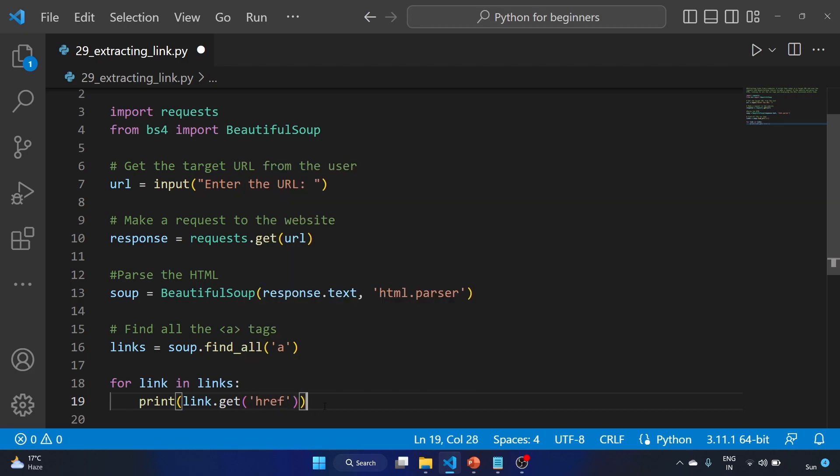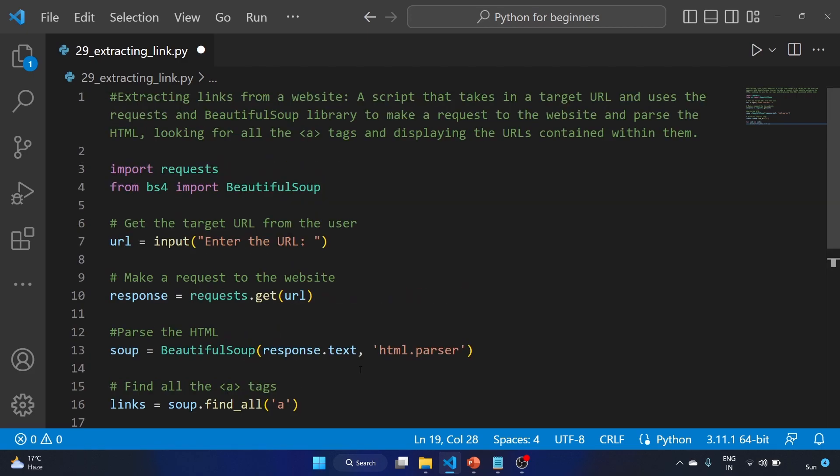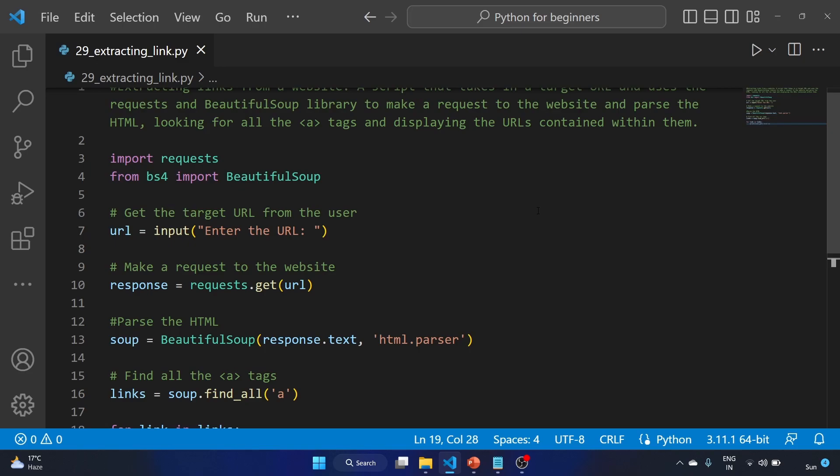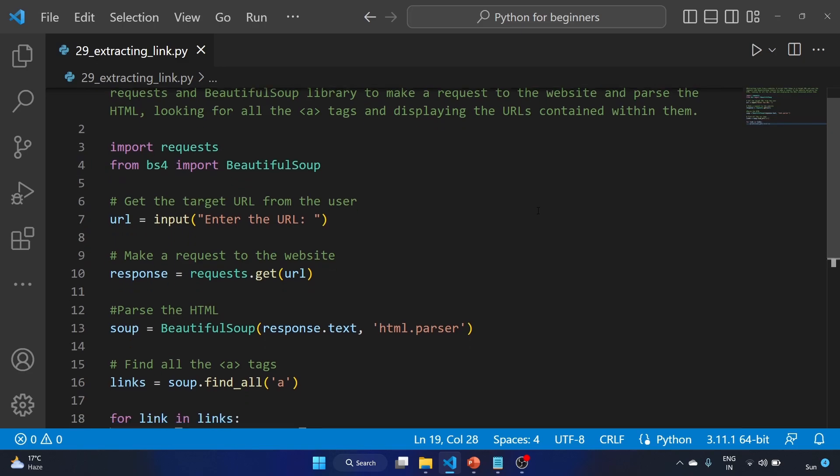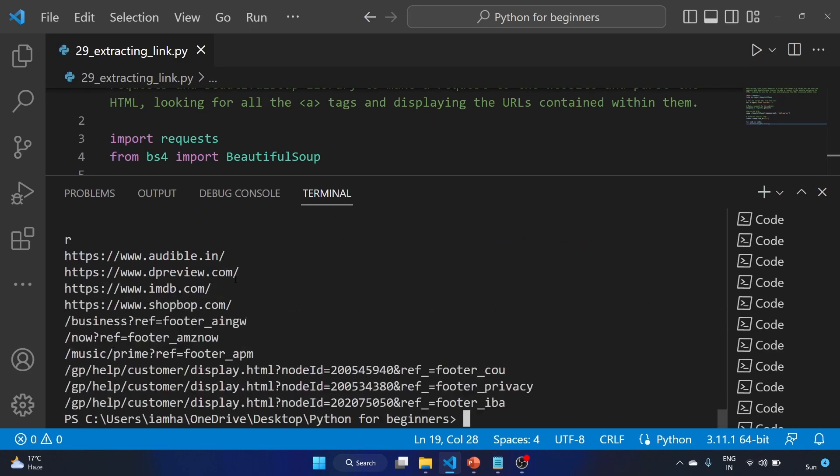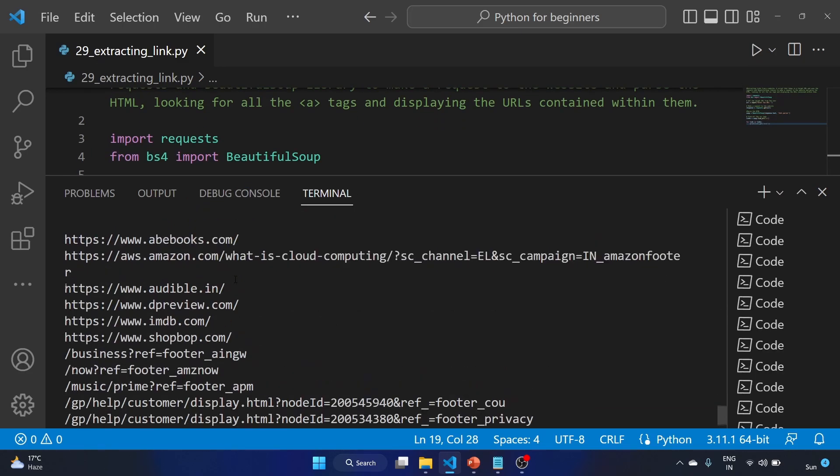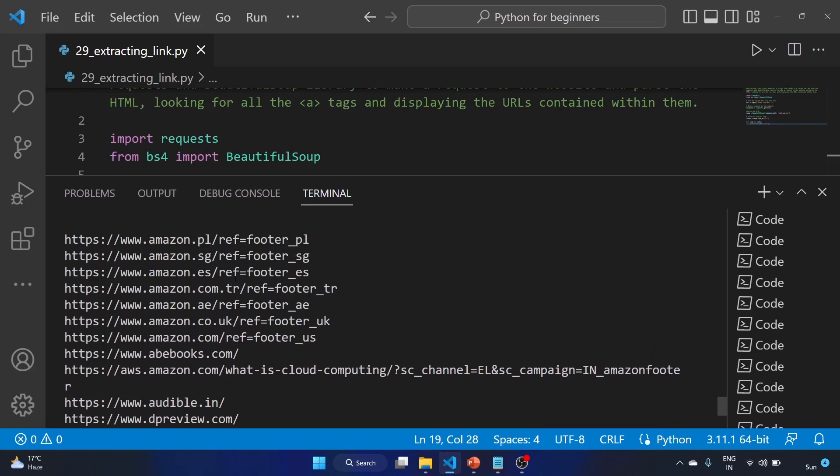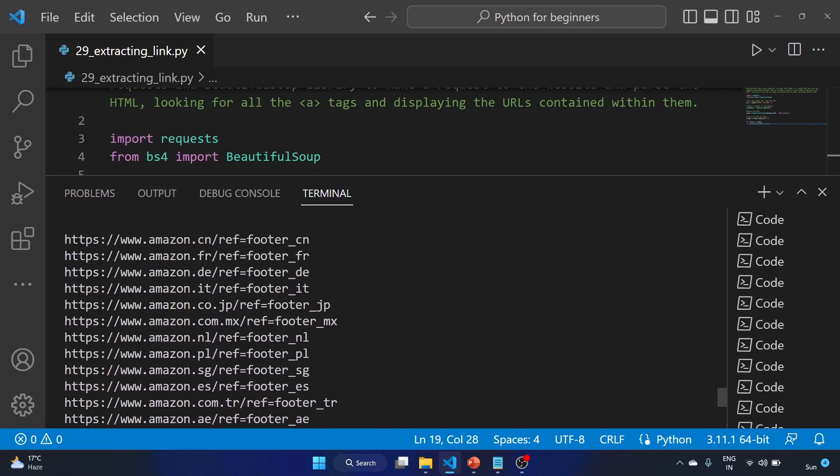Okay, because we want the website links. So let's save the file and run the code. We'll use amazon.com, and these are the links of amazon.com.